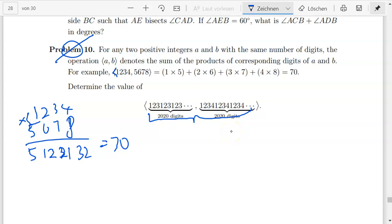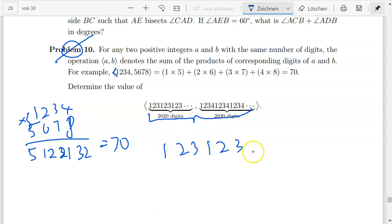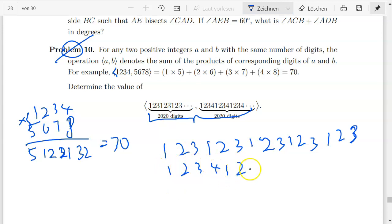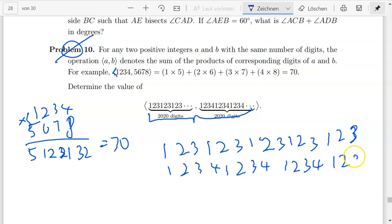If we write it down, the first number has digits 1, 2, 3 repeating — so 1, 2, 3, 1, 2, 3, 1, 2, 3, 1, 2, 3. And then for the second number we have 1, 2, 3, 4 repeating — so 1, 2, 3, 4, 1, 2, 3, 4, 1, 2, 3, 4, and so on.